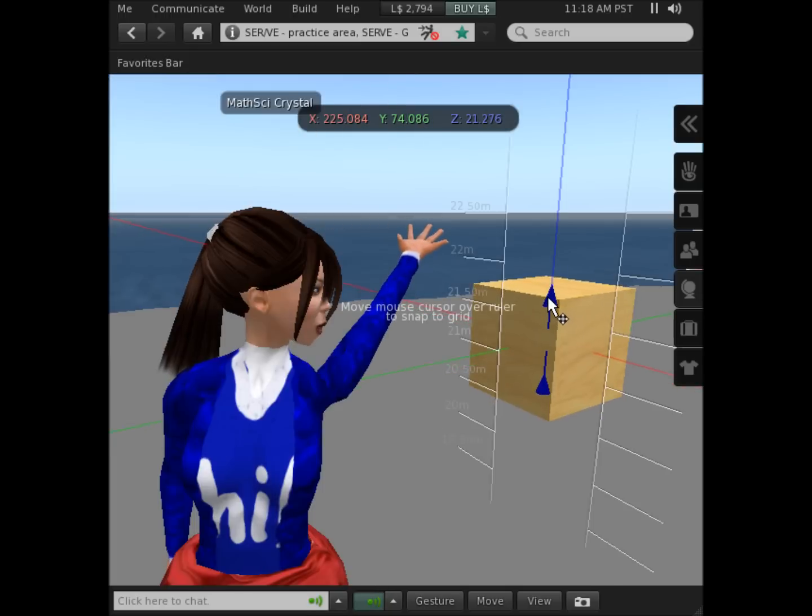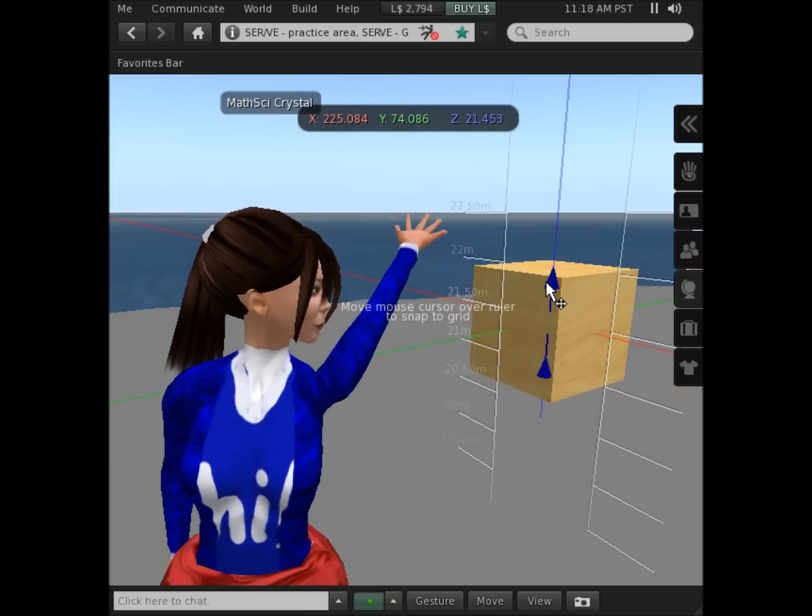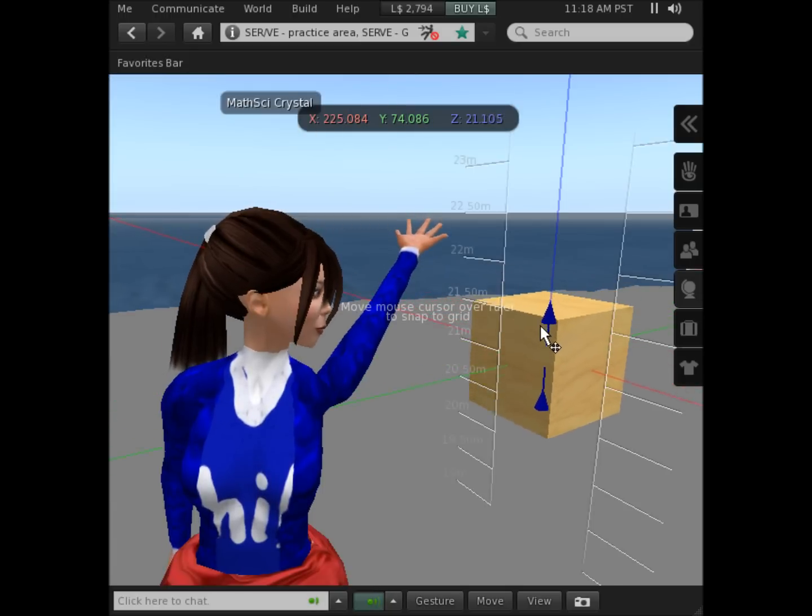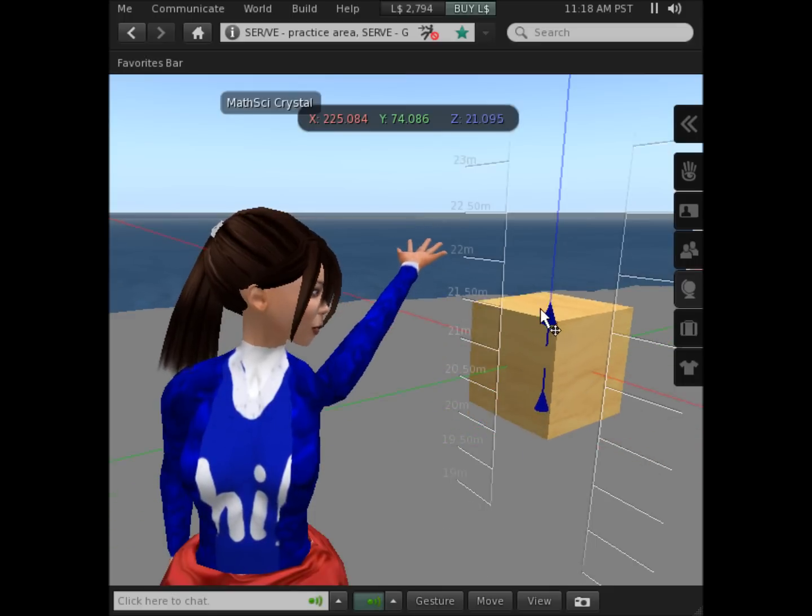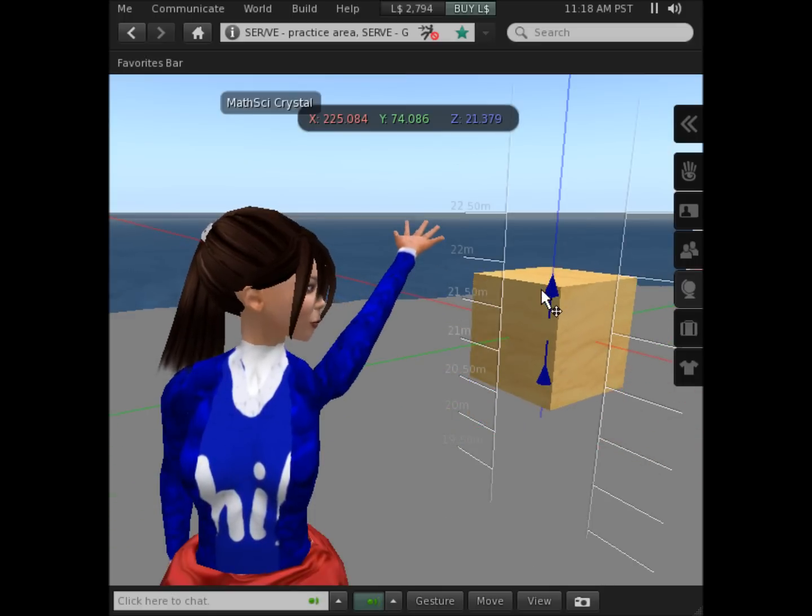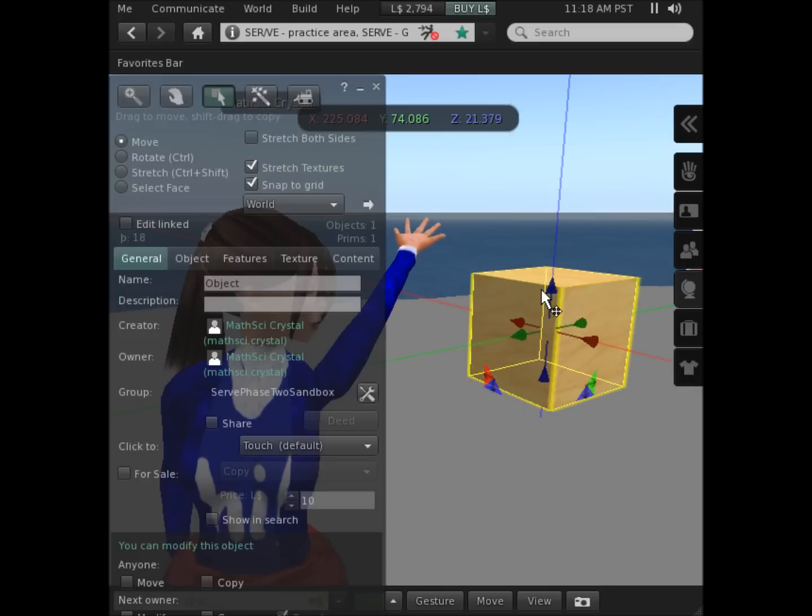I might want to move the shape up or down. You can see it can go below the ground as well. That is one way you can change the size.